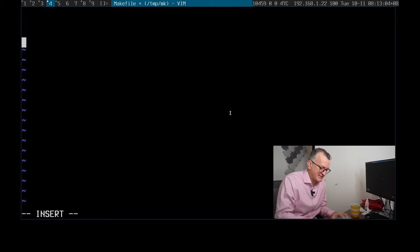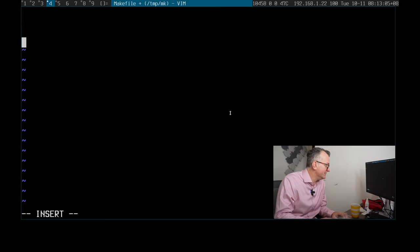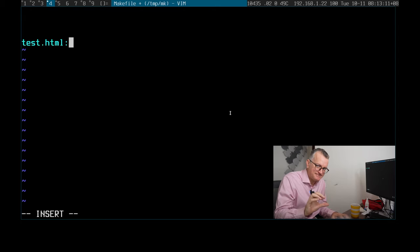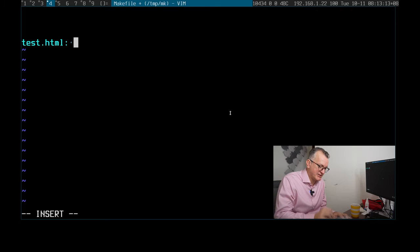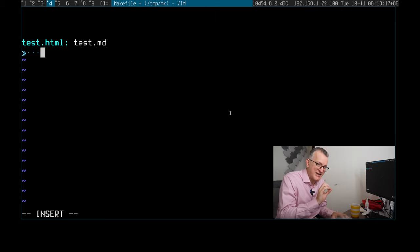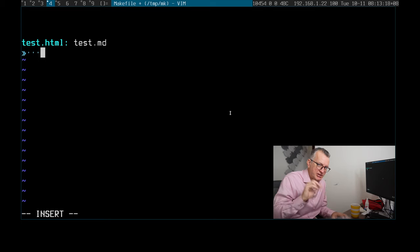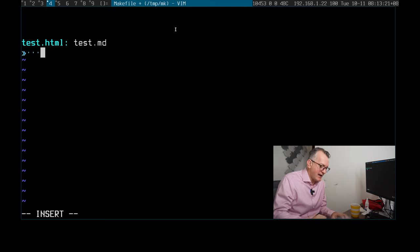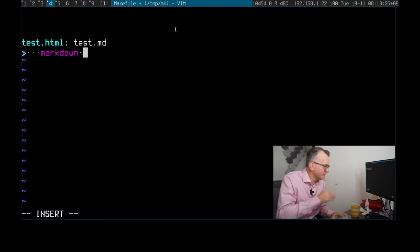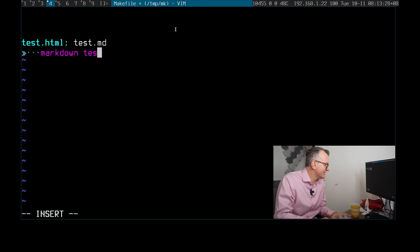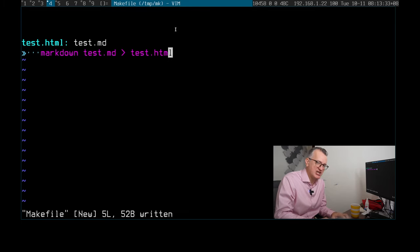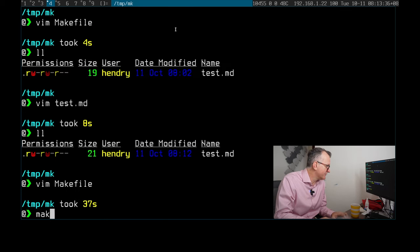Like say you want to produce a test.html. That is the file name, and then you say what the dependency is: test.markdown. You've got to have a tab there, you need an editor that shows you that you have a tab. And then you say what the command is to make that file. So you say test.markdown to test.html. That's essentially a Makefile.